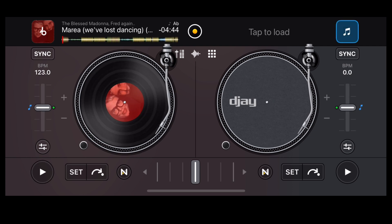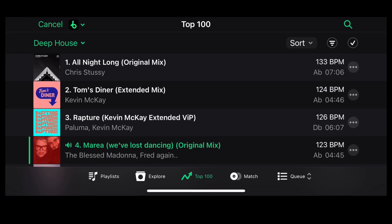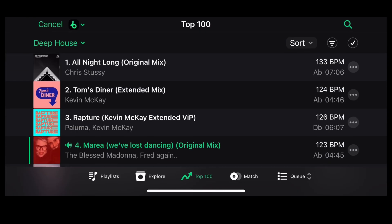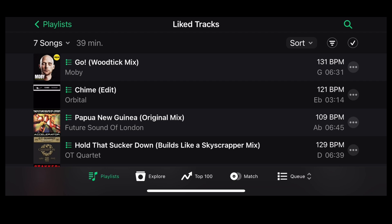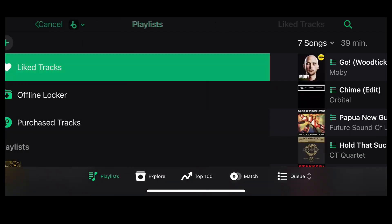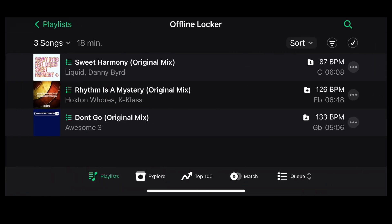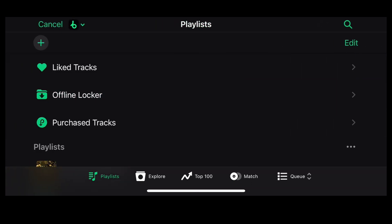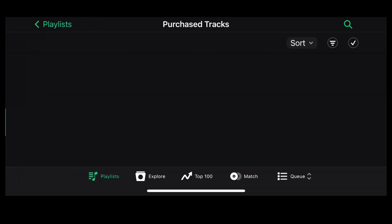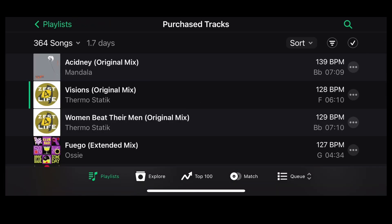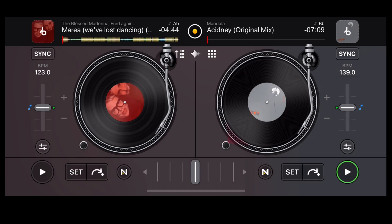Let's load something to the other side. If we select playlists from the bottom of the screen, it'll take us to our playlists. You'll find liked tracks — these are the tracks you've liked within the app. There's the offline locker where you can choose to store tracks you'd like to play when you're not connected to the internet. I'll show you how to do that soon. Then there's purchased tracks — these are the tracks you've bought on the web store.